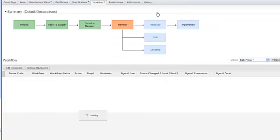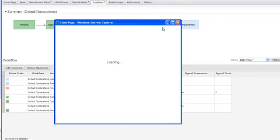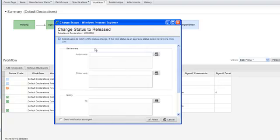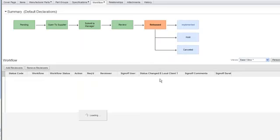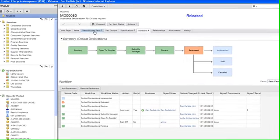I'm going to approve this. Now, you could have it automatically release this, but in this case we're doing a required manual release. And the reason being is you may want to require additional signatures, which we will skip in this step. Once this information is released into the system, if I go to the manufacturer part again...